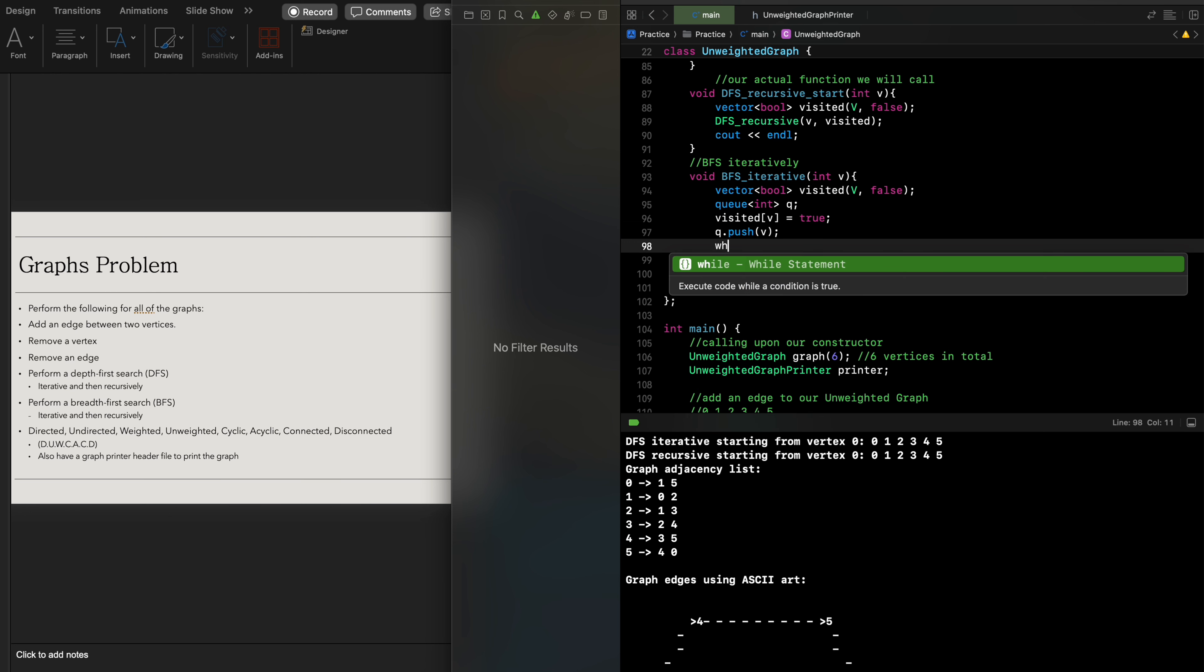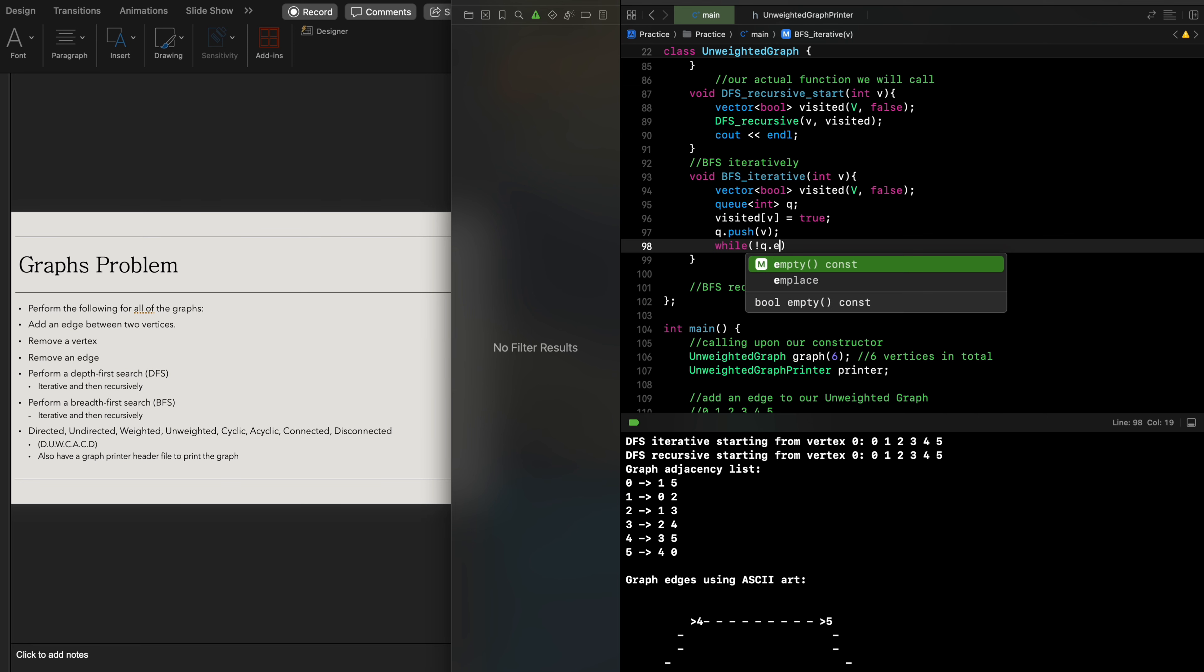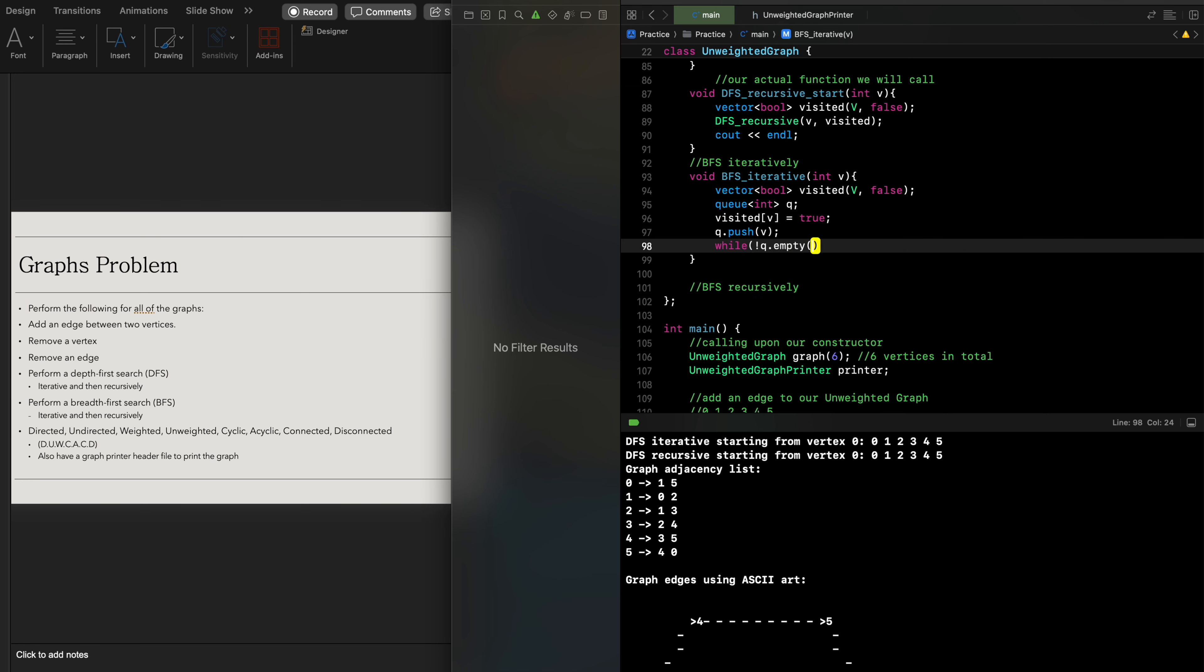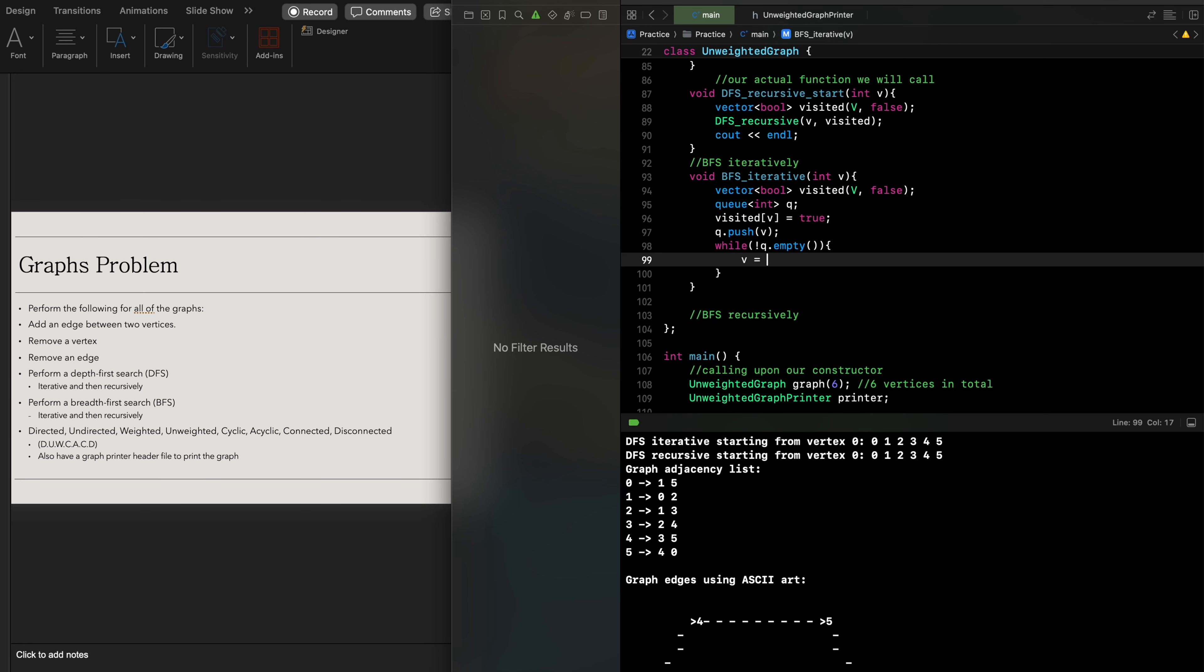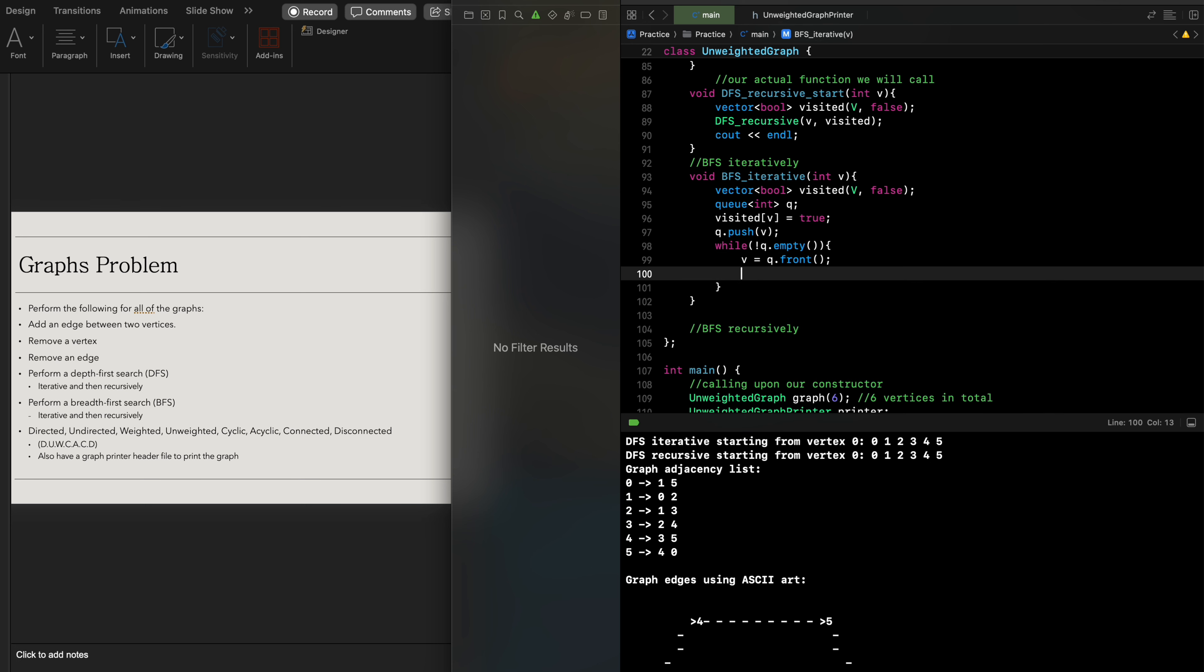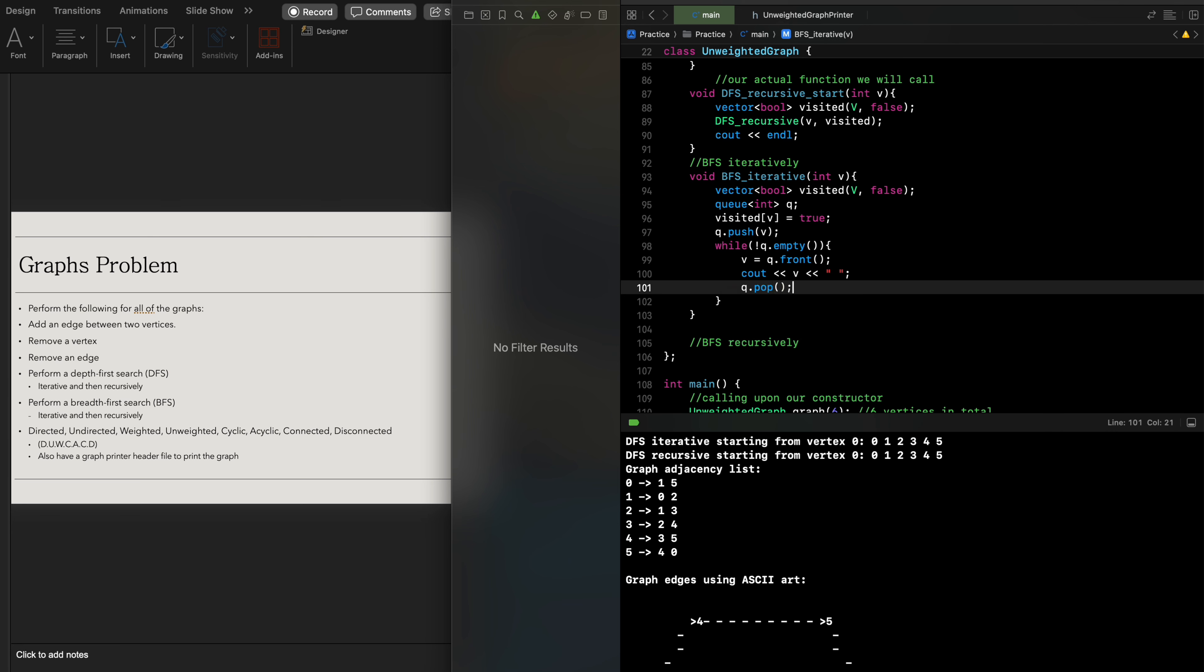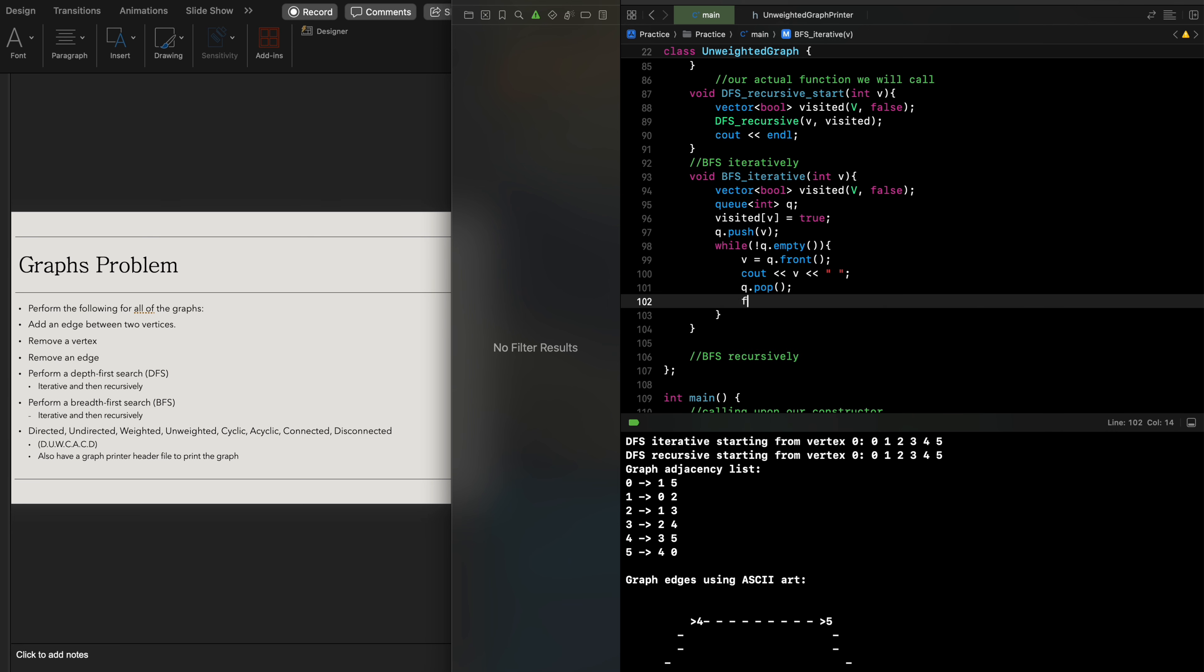While the queue is not empty, we're going to have v equal q dot front, which retrieves the vertex at the very front. I'm going to output each vertex accordingly. Then we are going to pop the queue so that way we know exactly that it has been visited.